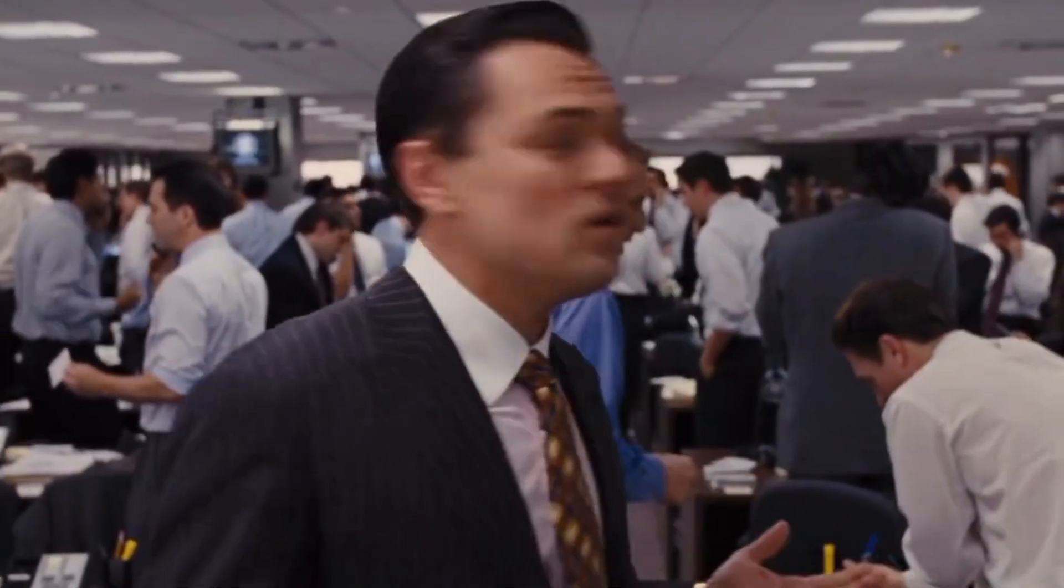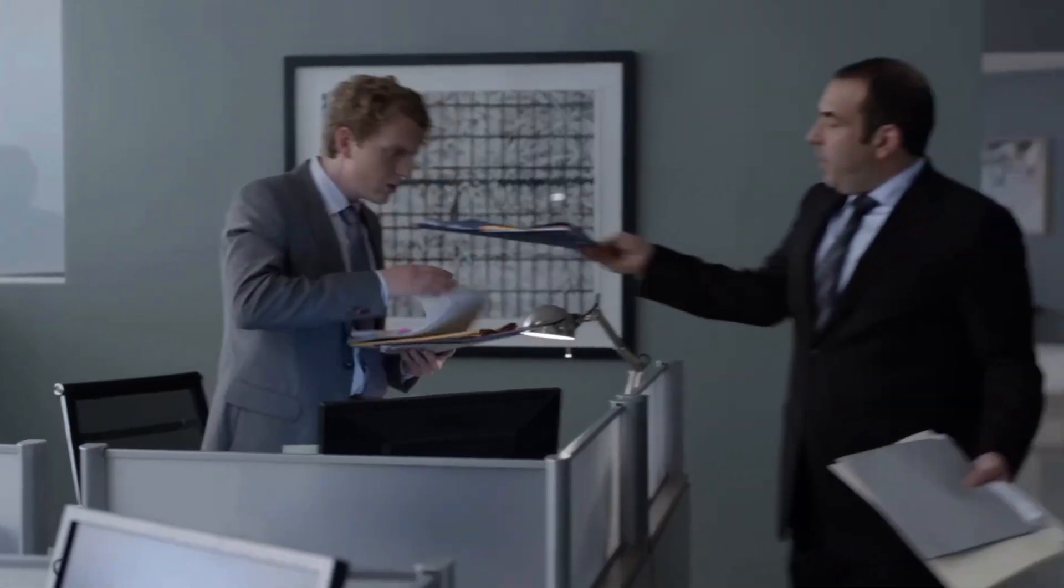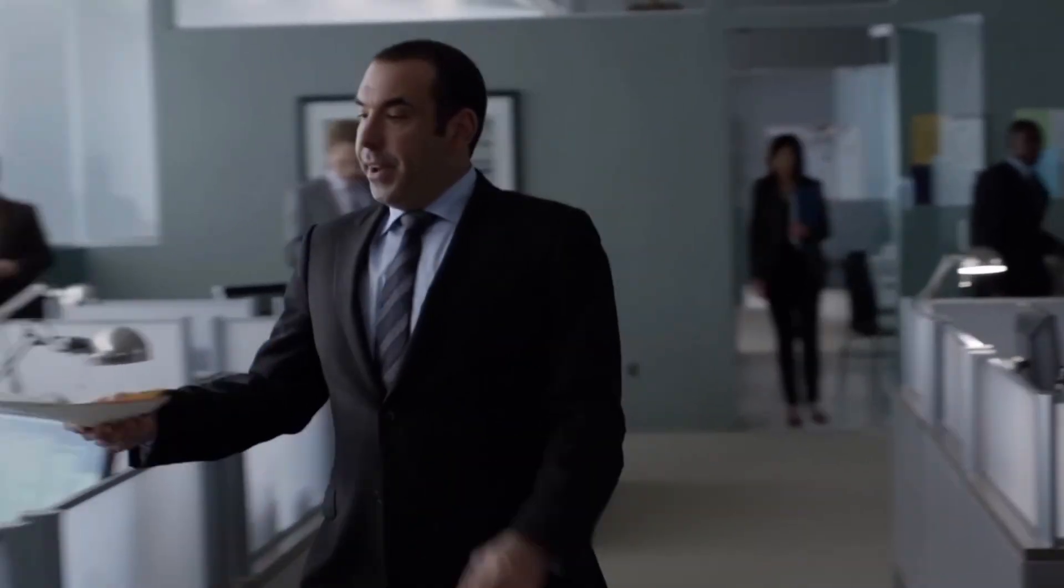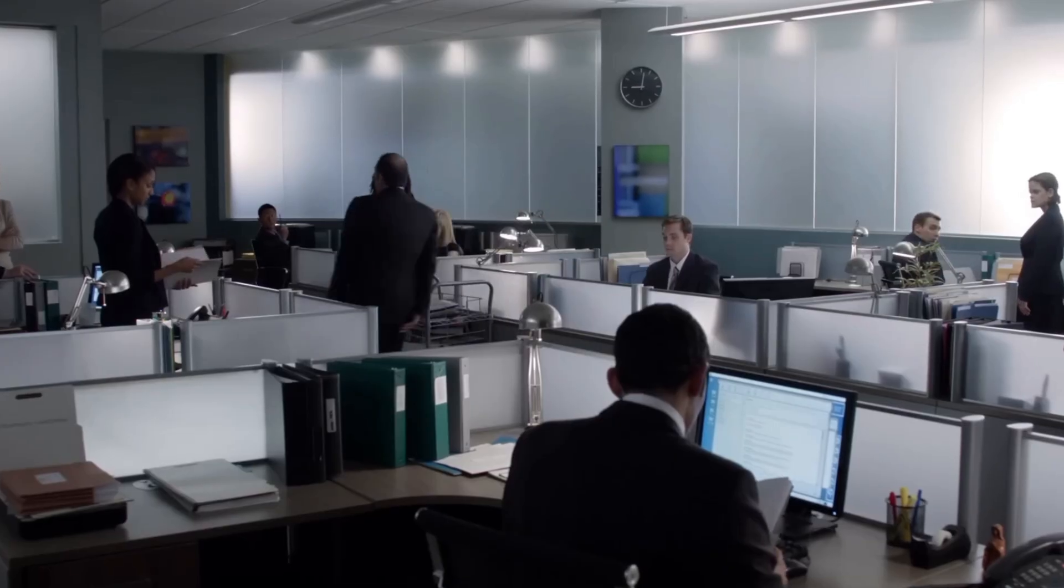Hey everyone, quick scenario: your manager needs a polished deck in under an hour and wants up-to-date facts and a clear strategy.